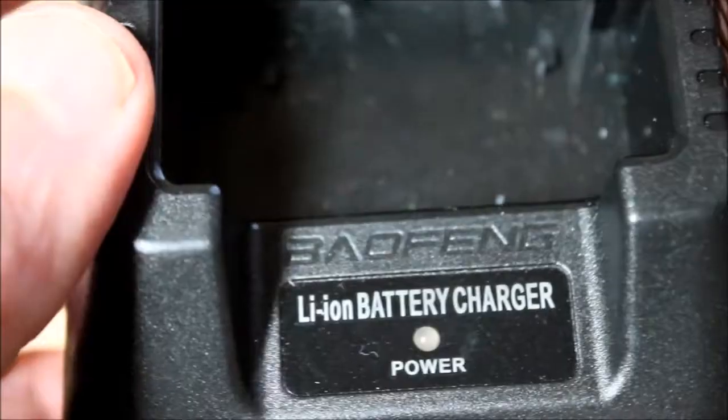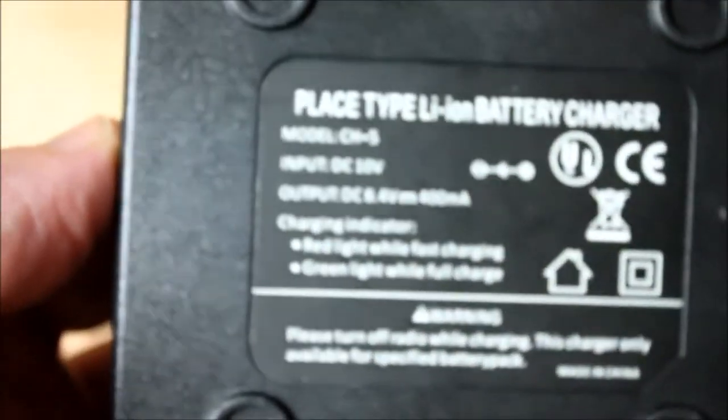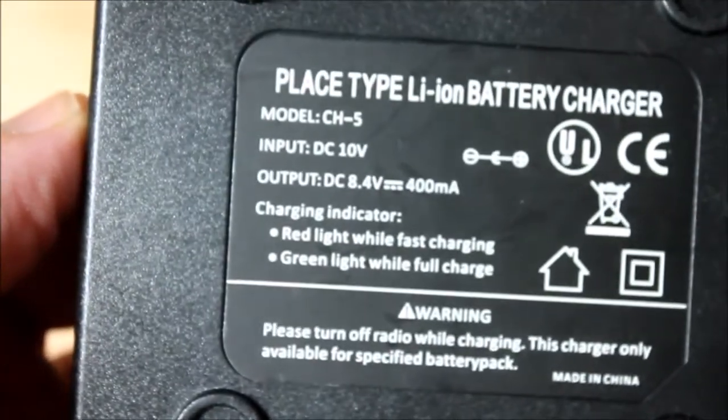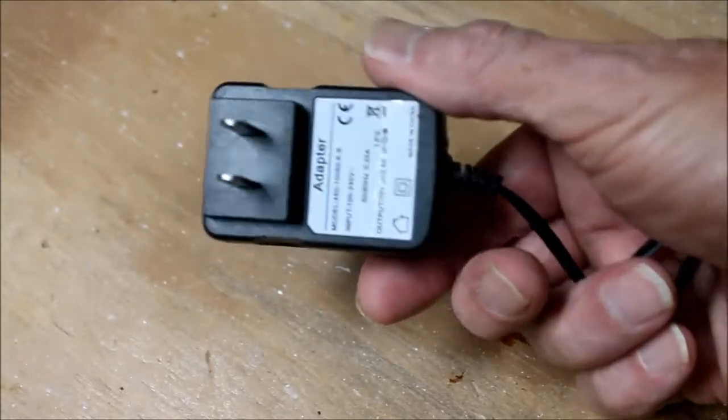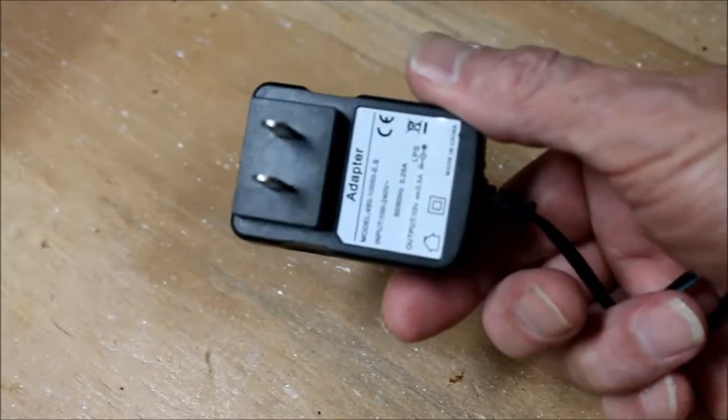In my case, the shortest distance between my HF antenna and the Baofeng charger is probably no more than 20 feet.